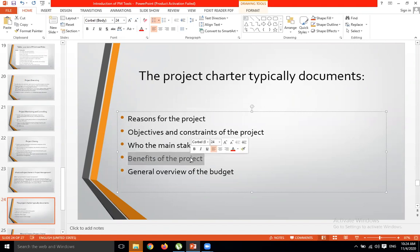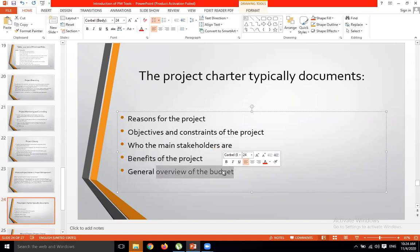The benefits of the project and overview of the budget — these are the main things that we decide in the project charter. We decide what budget we need to operate this project, what is the benefit of this project, who are the stakeholders, and what are the limitations of this project.